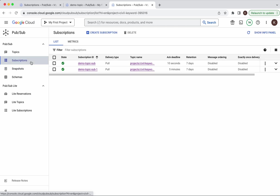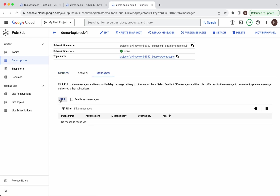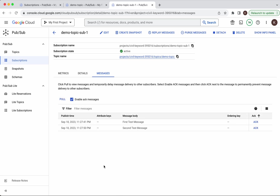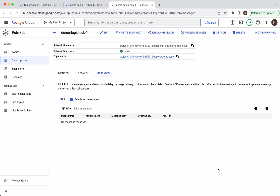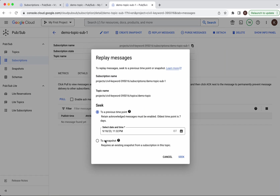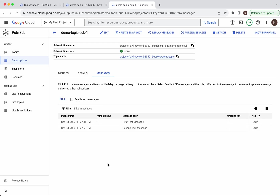Let us go to the subscriptions and go to sub-1, then go to Messages. Enable acknowledge messages and pull the messages. We can see the message. Now let us acknowledge the messages, then click Replay Messages. Seek to a snapshot — we have the snapshot, click Seek. Now we are able to see the messages back, retrieved from the snapshot.